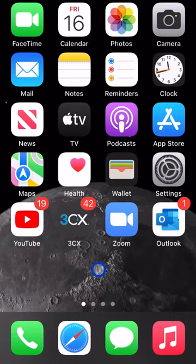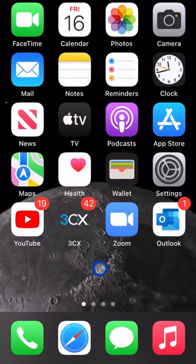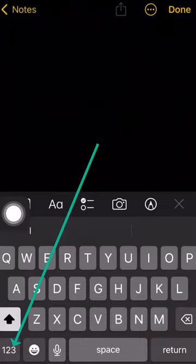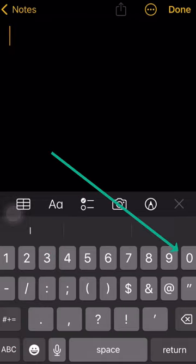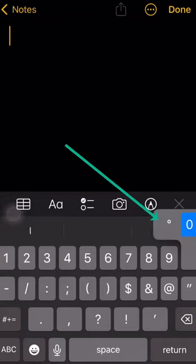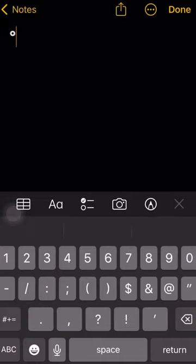On your iPhone, have you ever needed to use the degree symbol in whatever you're working on? We're going to tap on Notes, switch over to the number pad, and long press the zero.